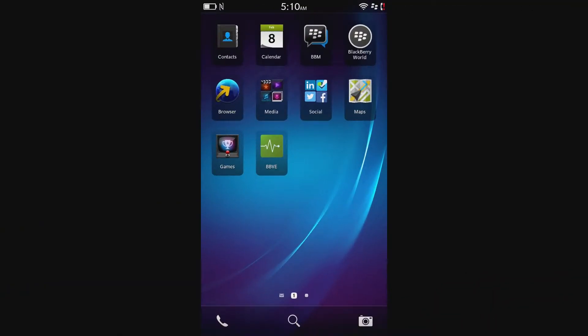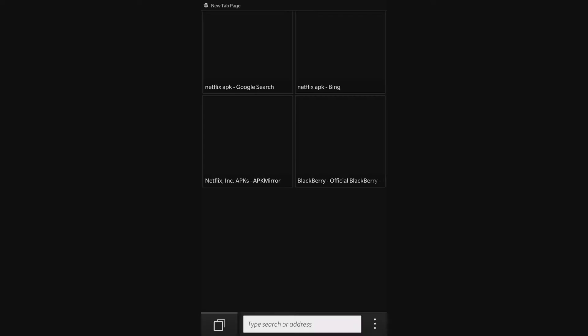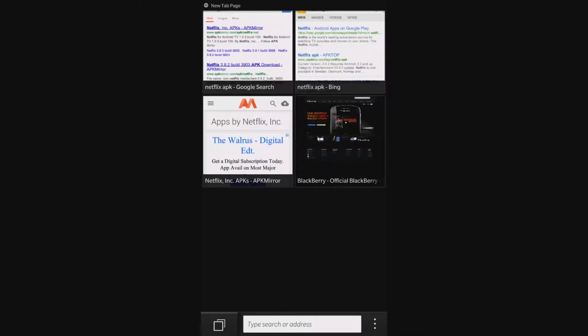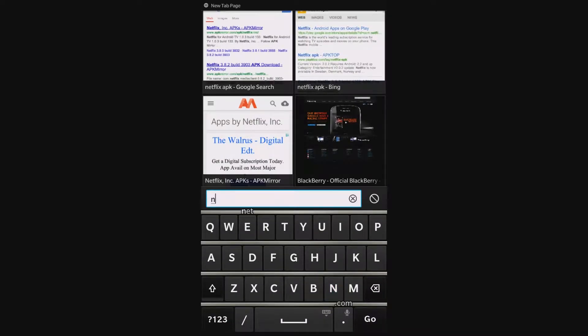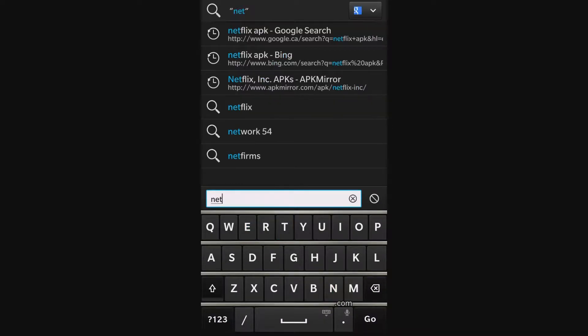Open your browser and search for your selected app. In this case I'll use Netflix. Type in Netflix space APK.